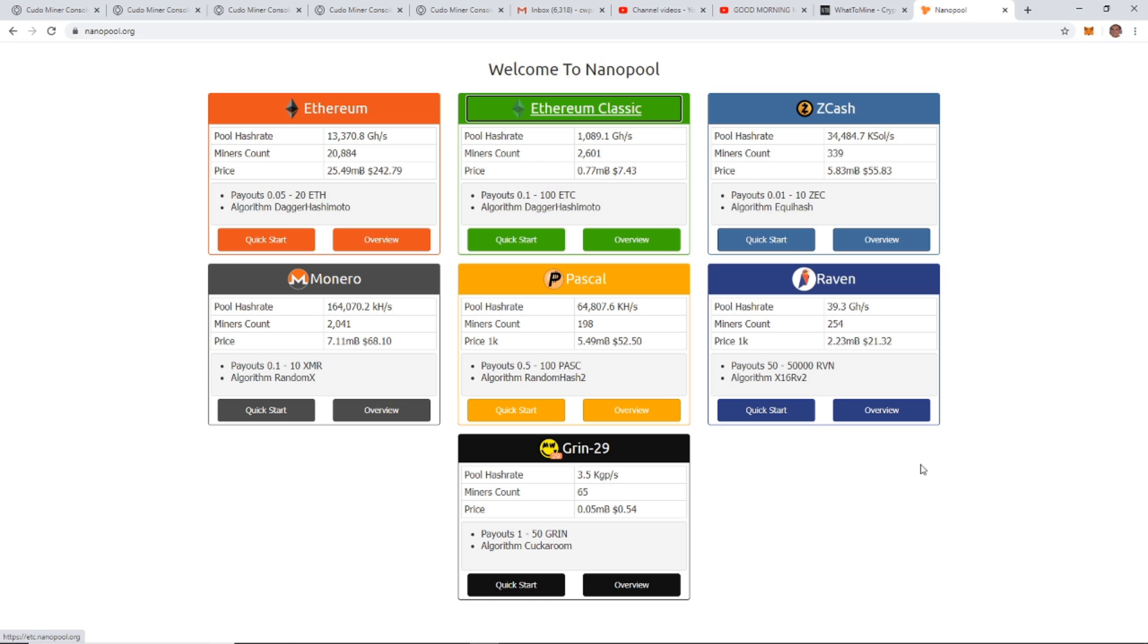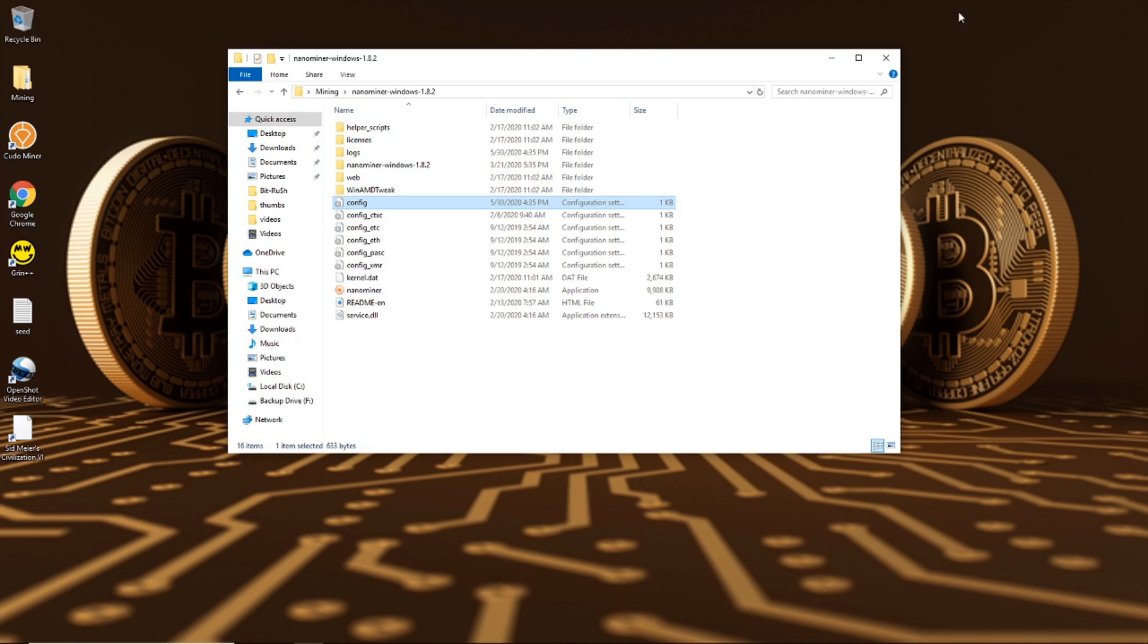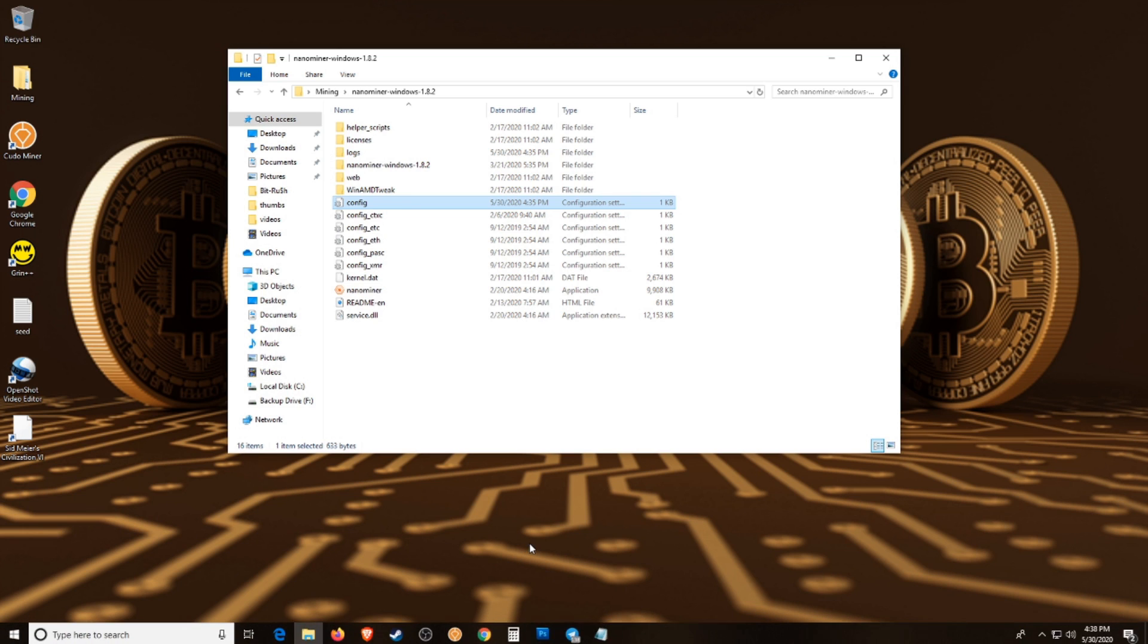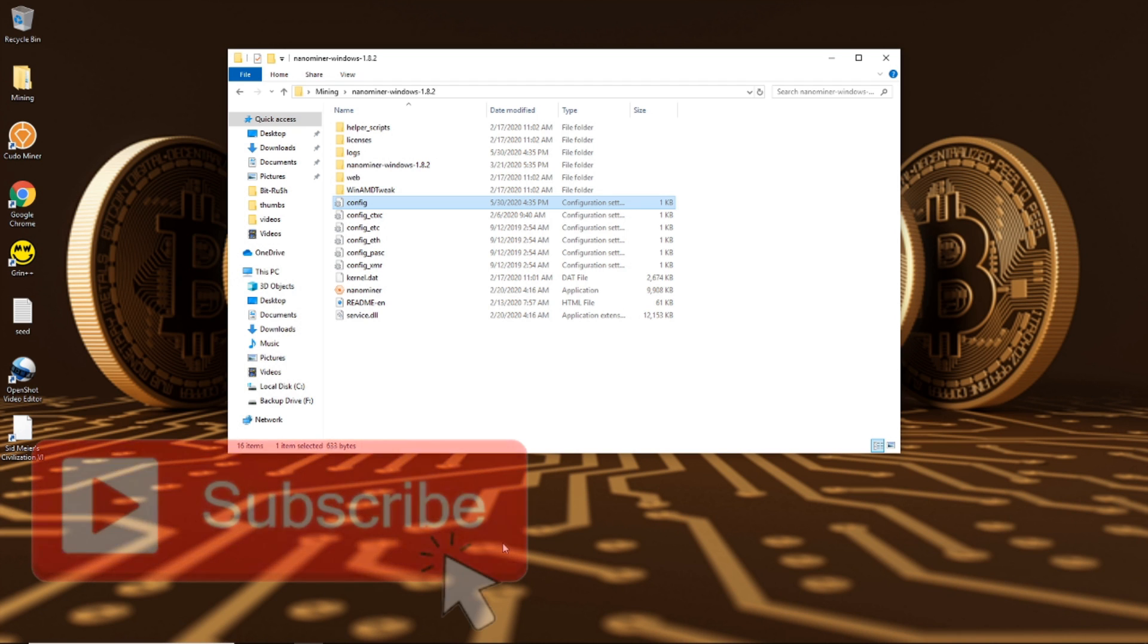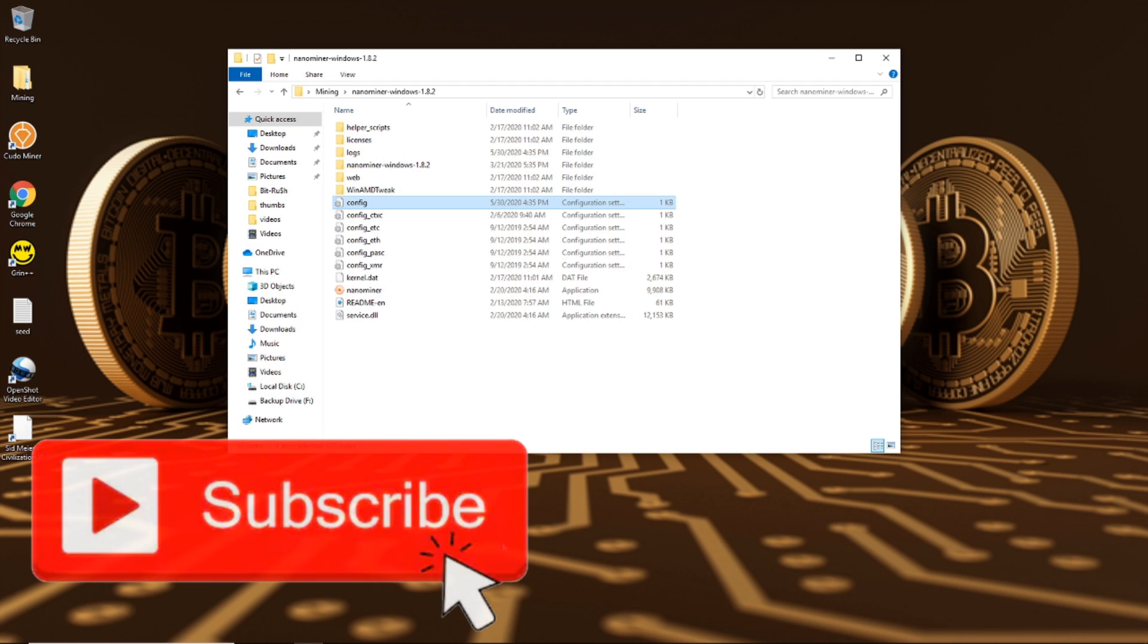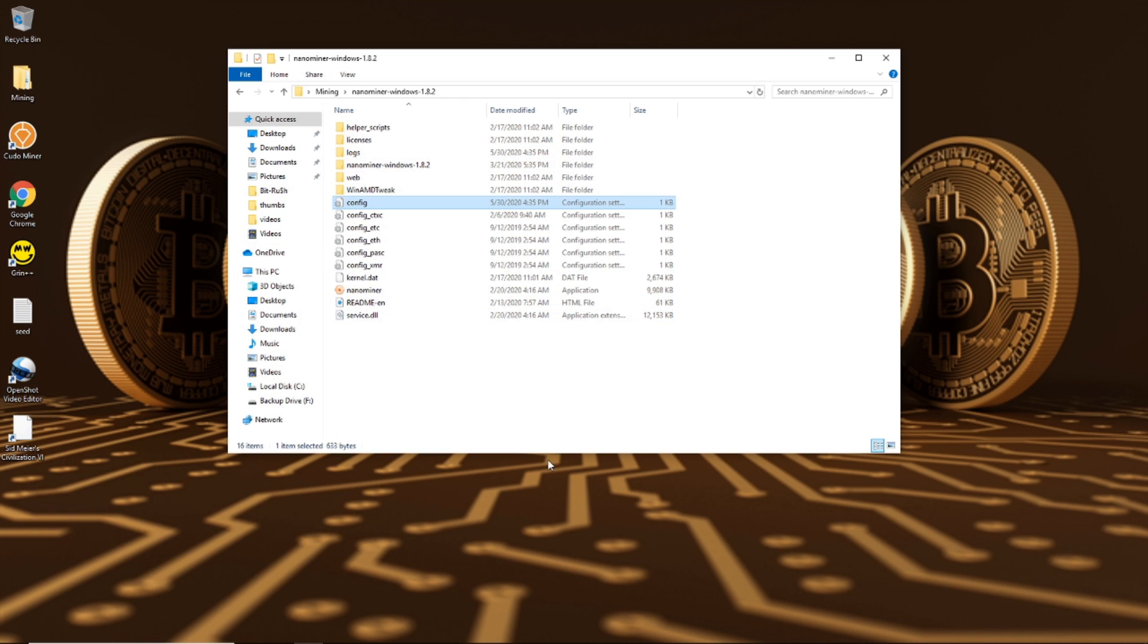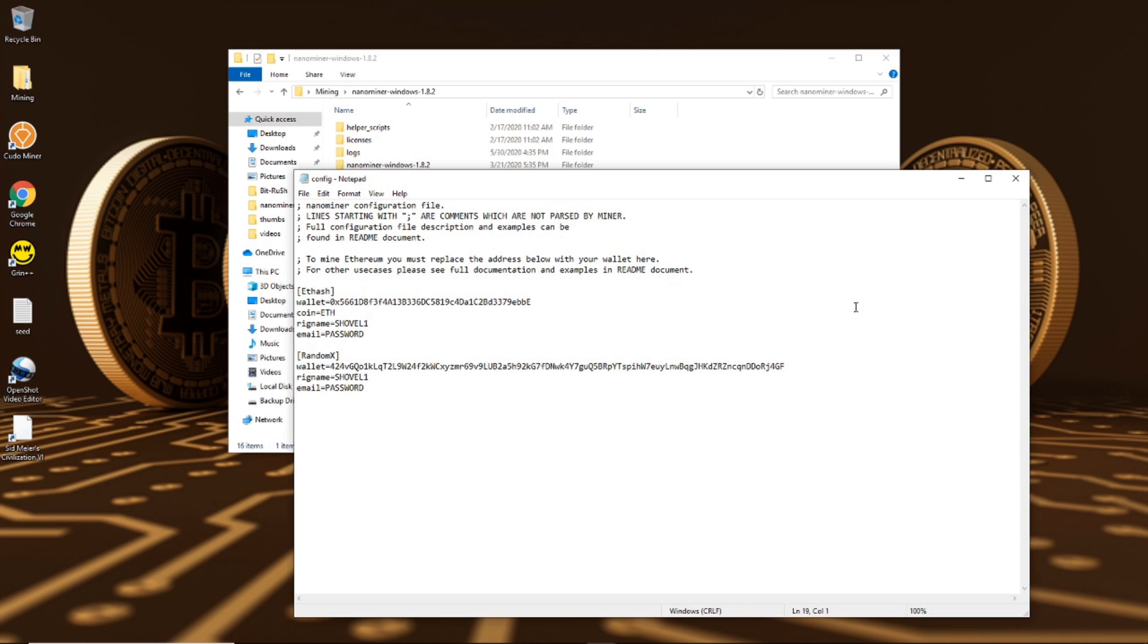You should already have nano miner installed. If you don't know how to set up and install nano miner, I have another video. If you haven't seen that, go ahead and watch that. We'll get to this point where you have everything installed and we're just going to go over the config file.